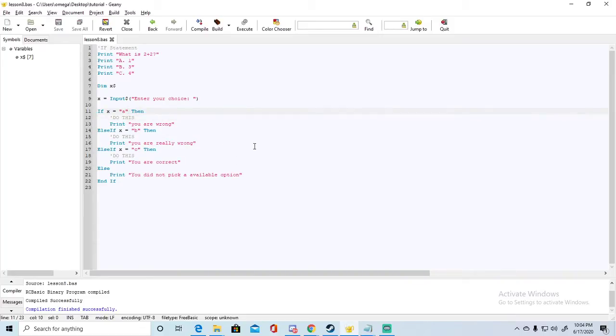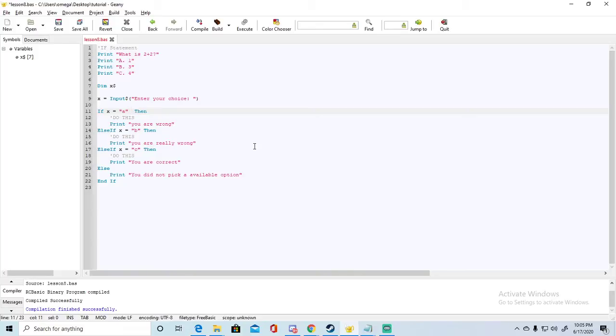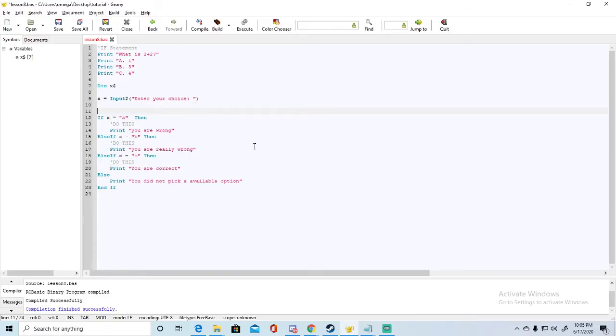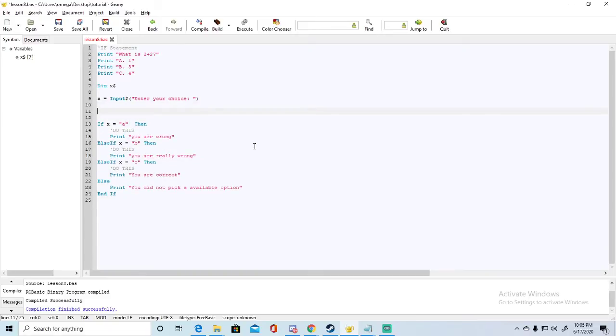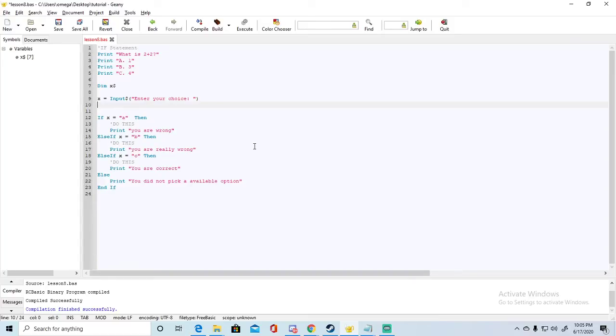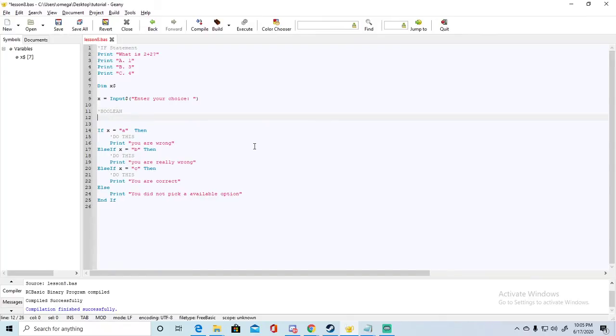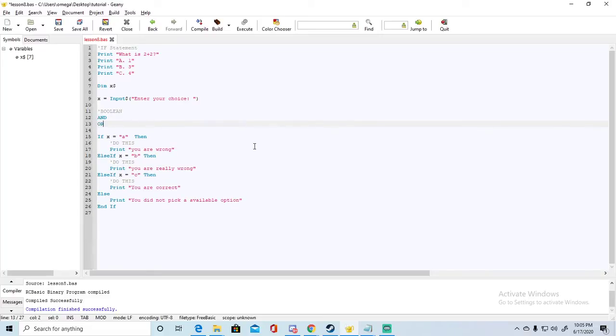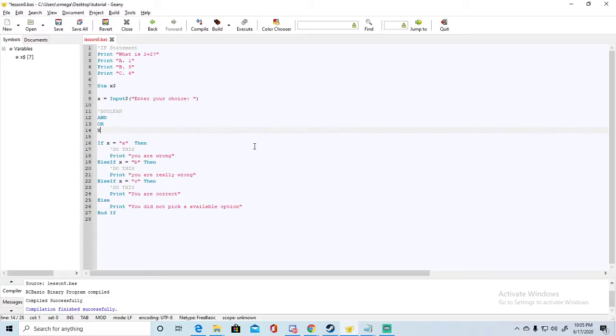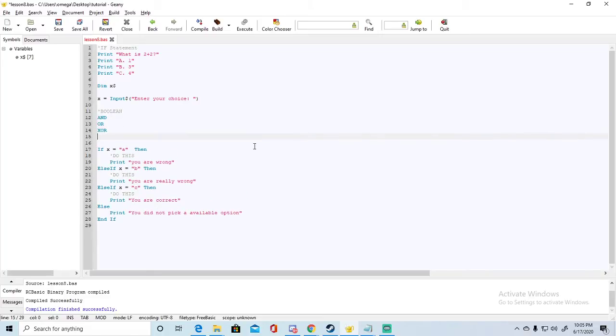We can make it so that we can detect both capital and lowercase letters by adding an extra condition to our if. We can do that using one of four boolean conditions. RCBasic has four of them: and, or, X or, and not.